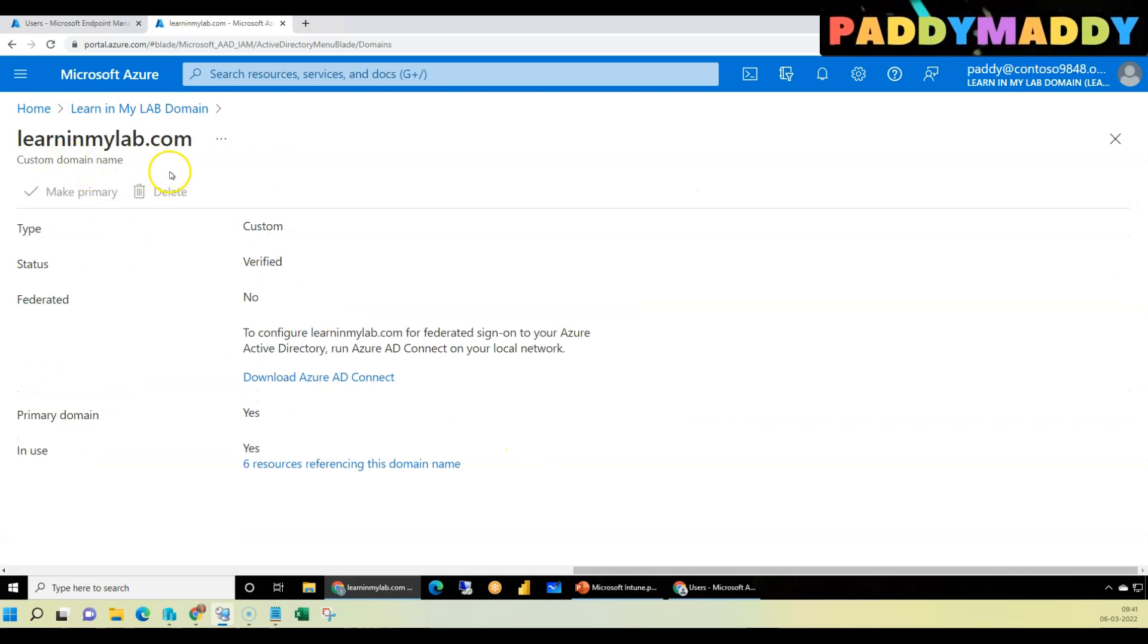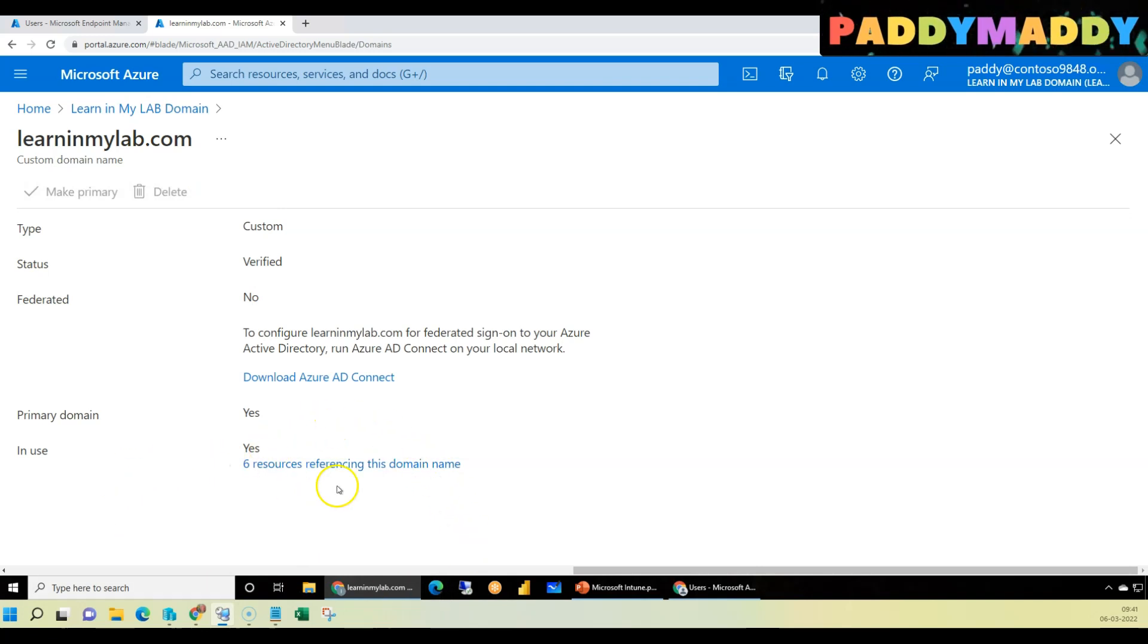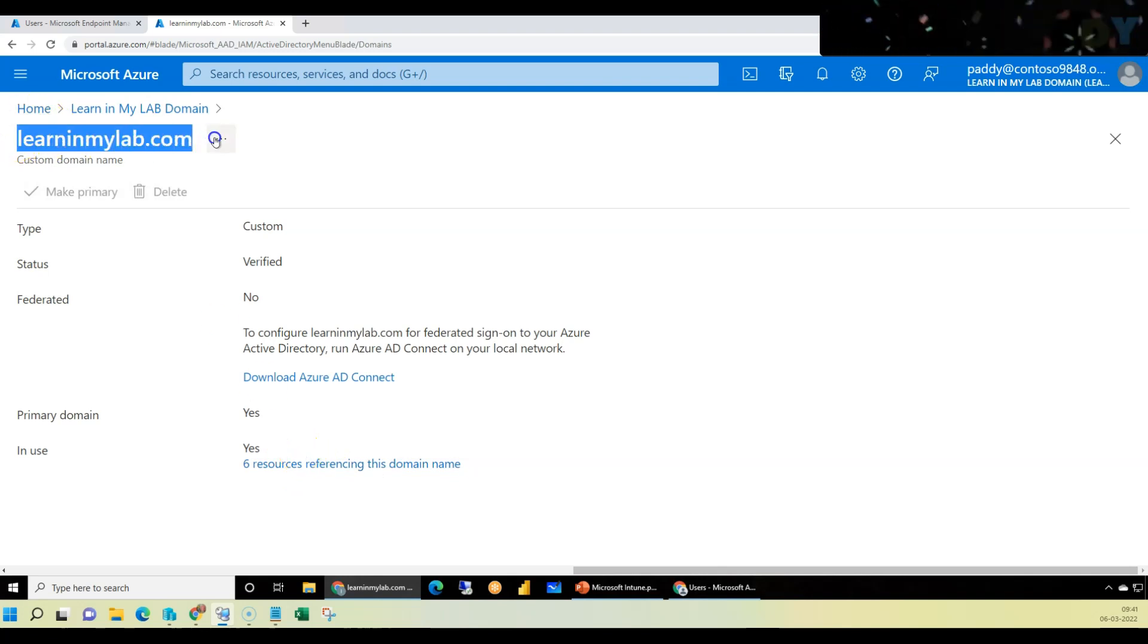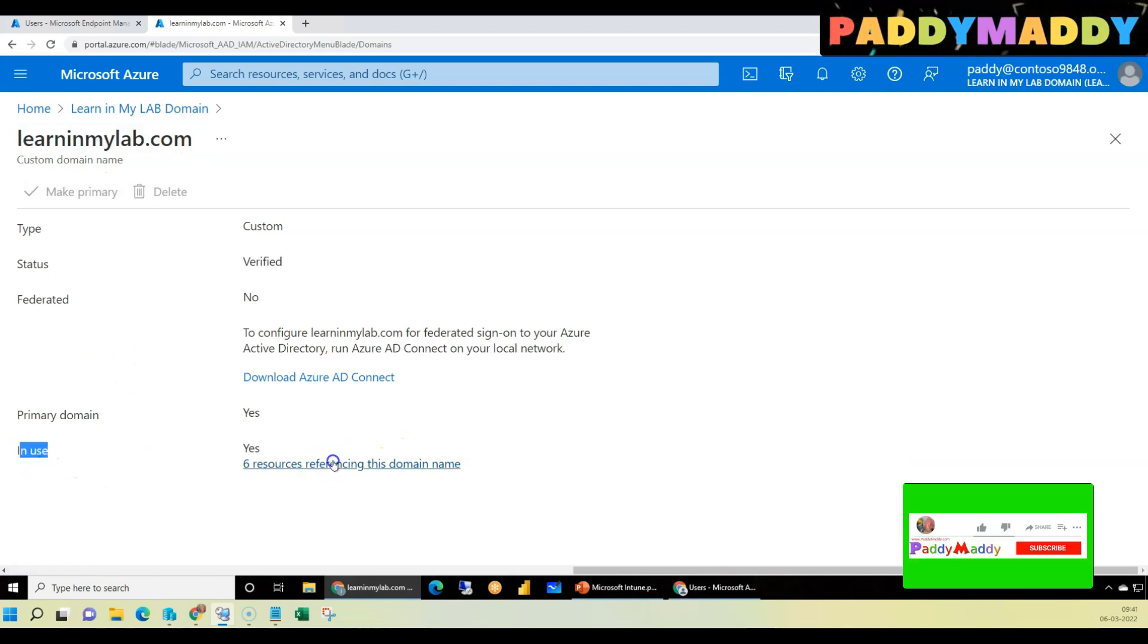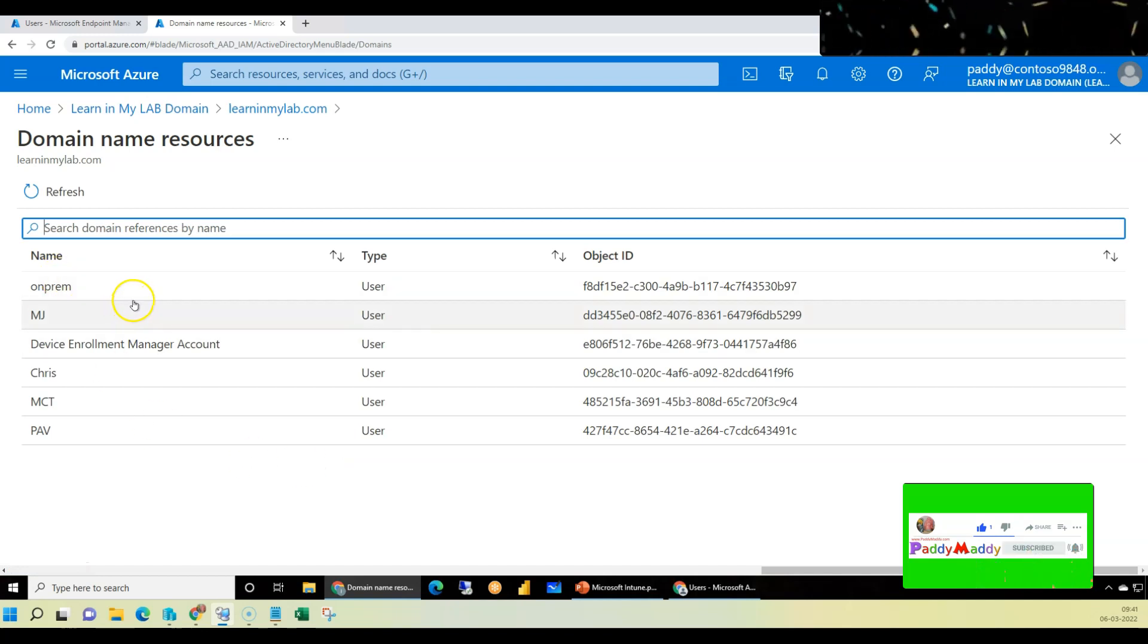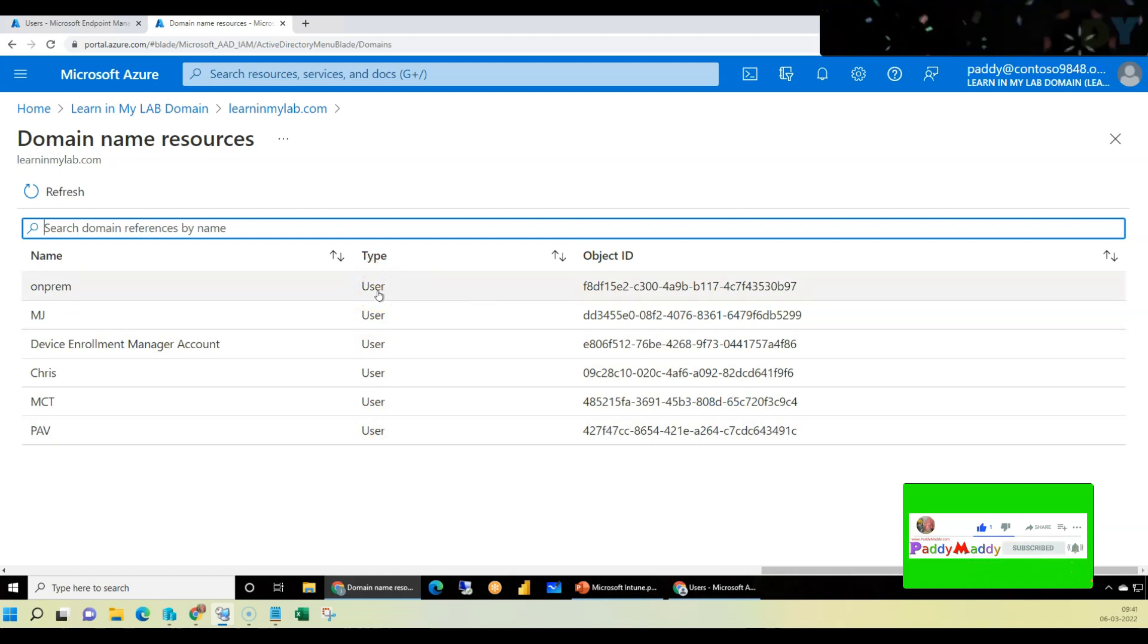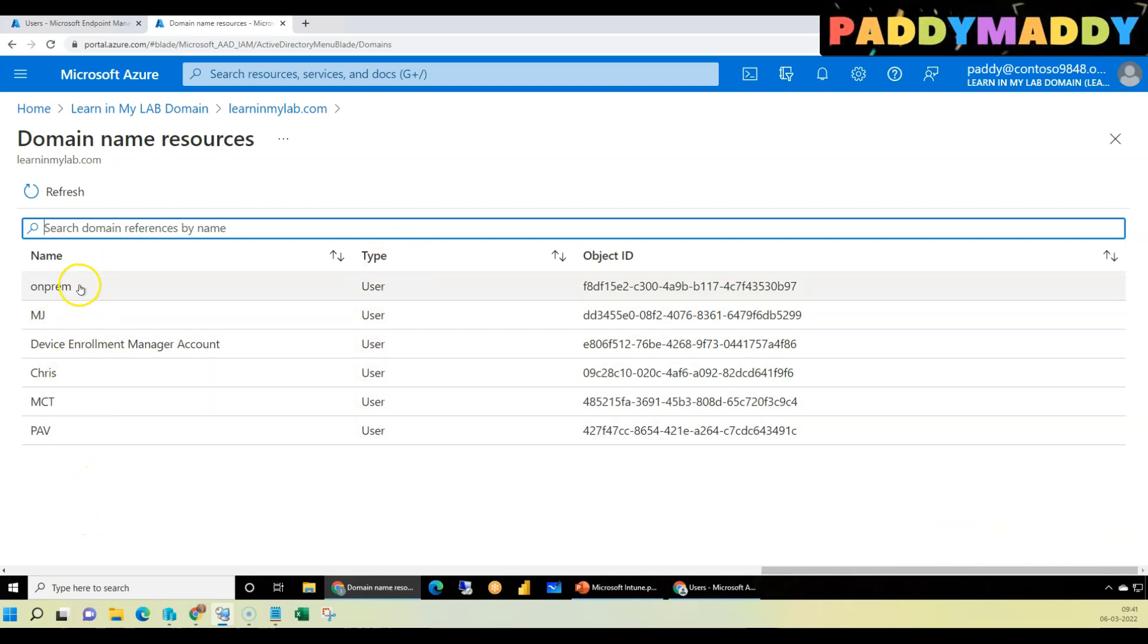I'm not getting a direct delete button here because a few user accounts or groups are already mapping learninmylab.com as a domain name. If I want to know more information about what is currently in use, I could click here and you see I have all of them are user objects, not group objects. All of these need to be deleted before it will allow you to delete from here.